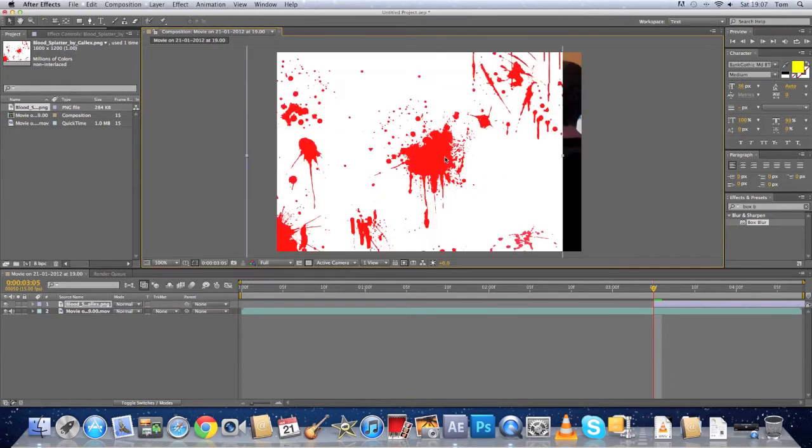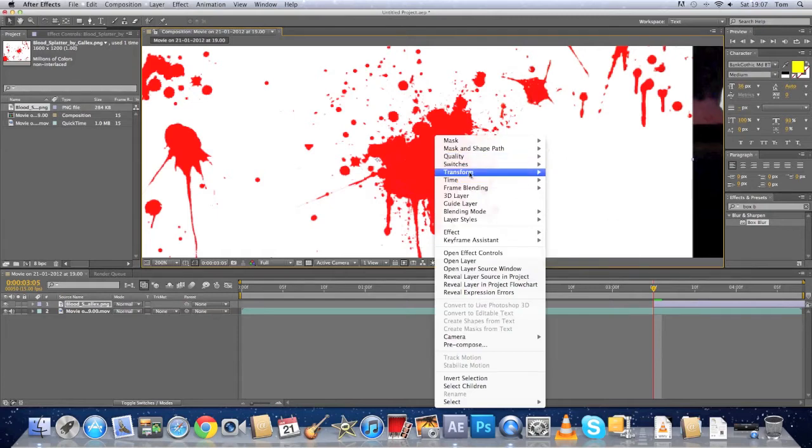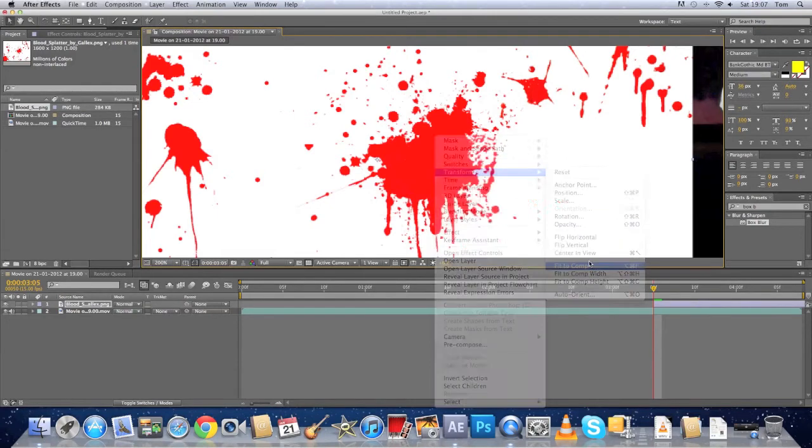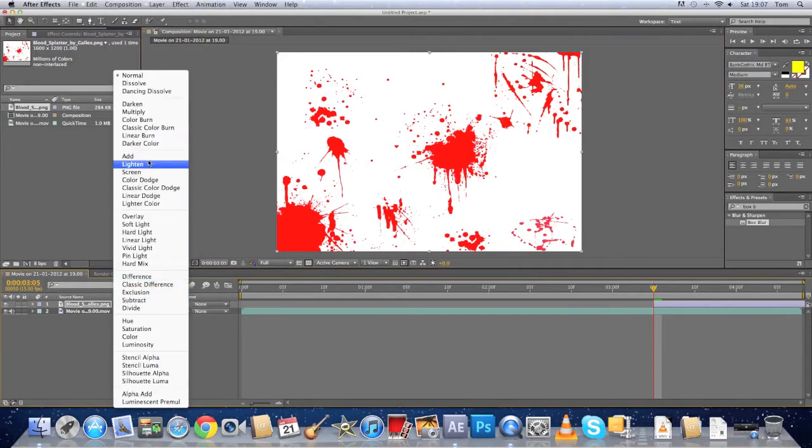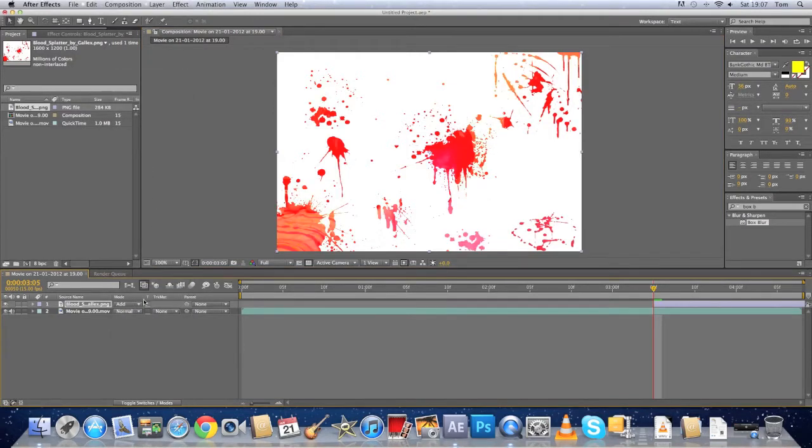Just go on Team Tag. Click here, transform, fit to comp. And then we'll put it on add.